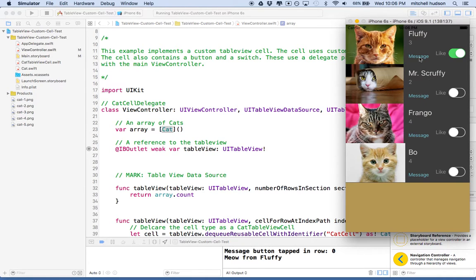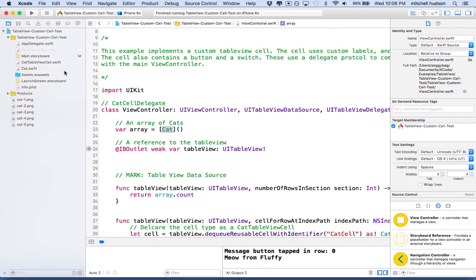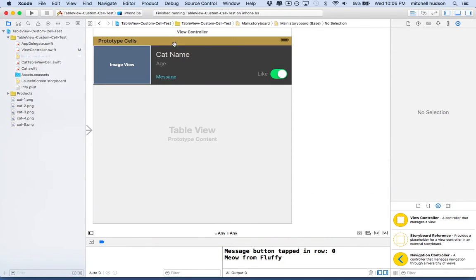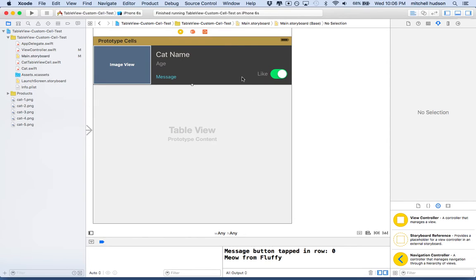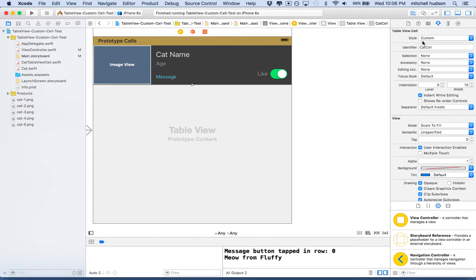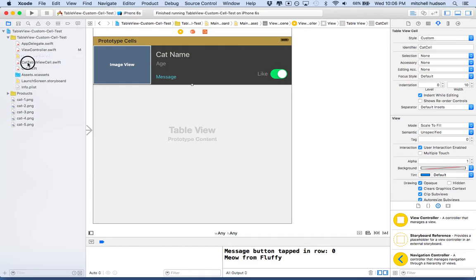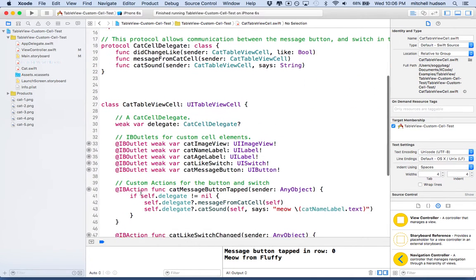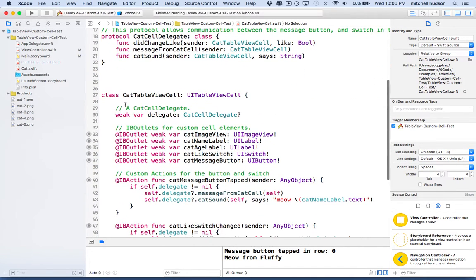So essentially, in a nutshell, in storyboard here I've created a cell and set the style to custom. Then I created a file over here called cat table view cell swift and I defined a class called cat table view cell.